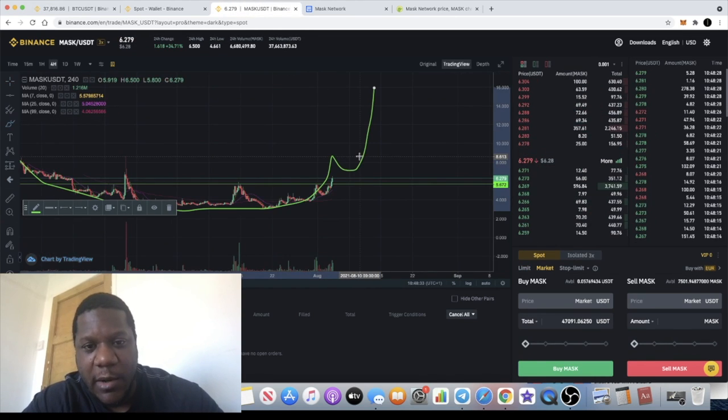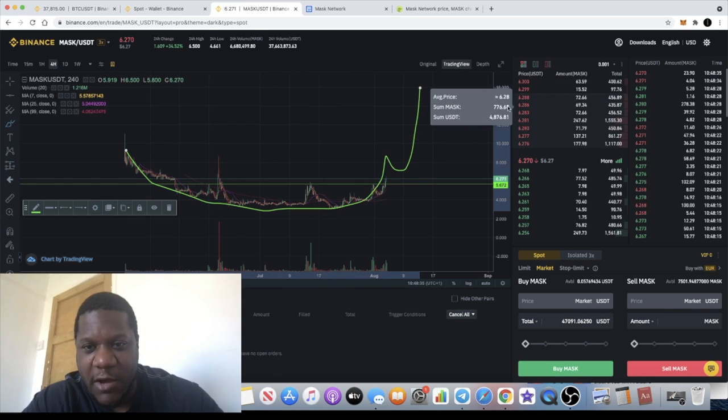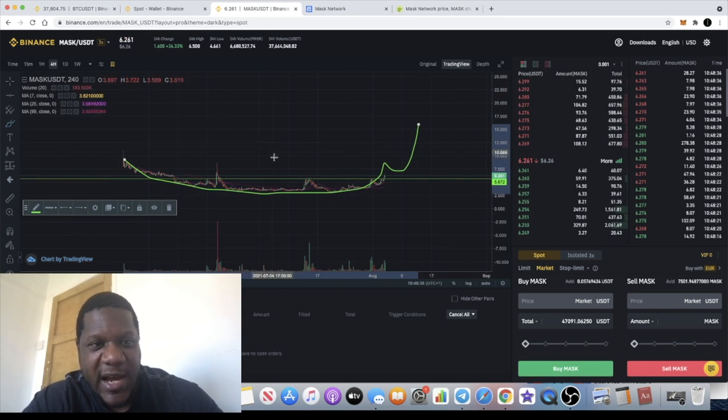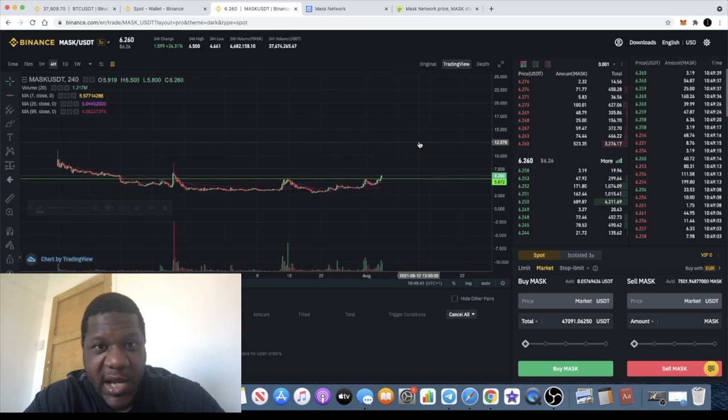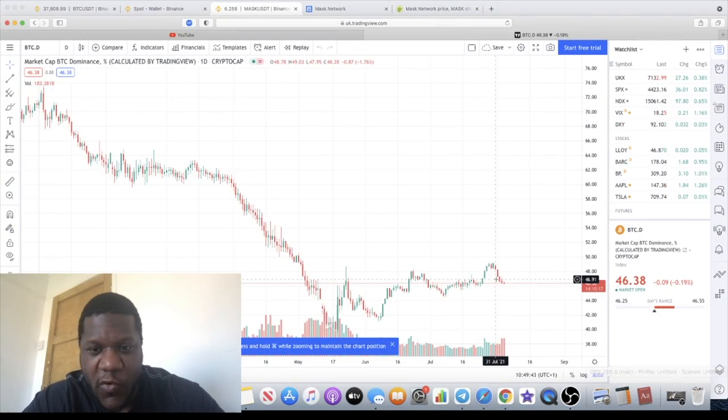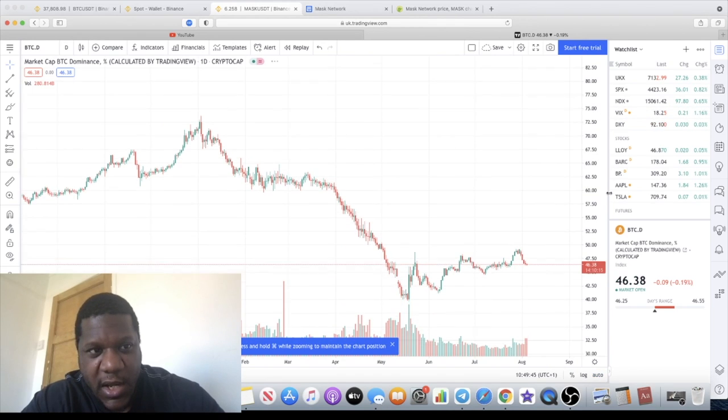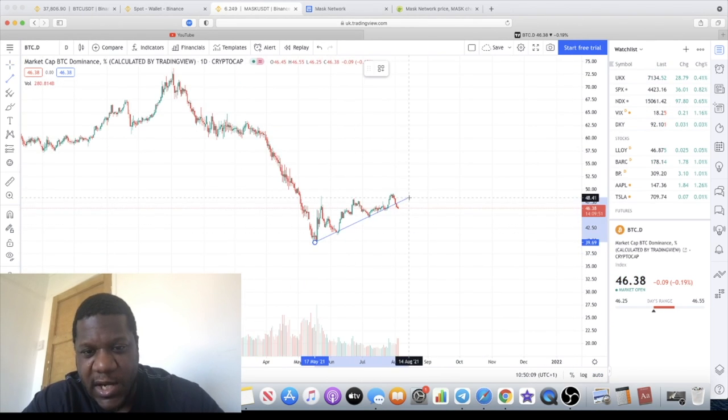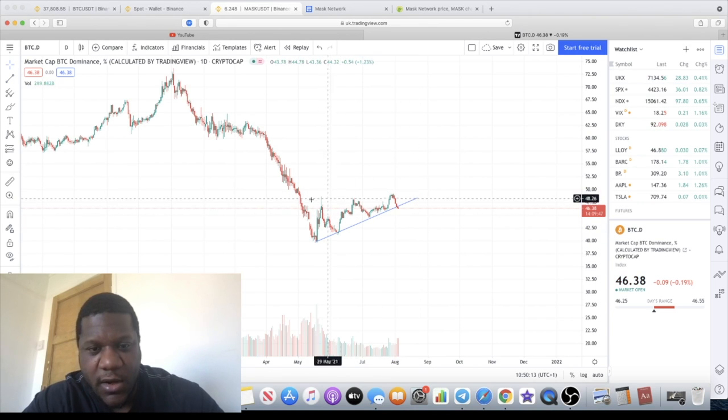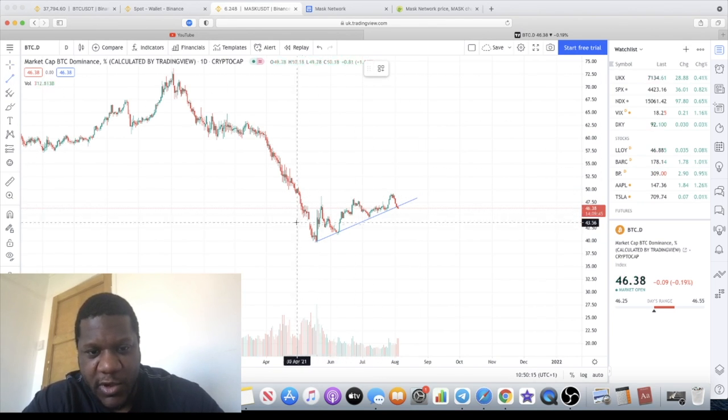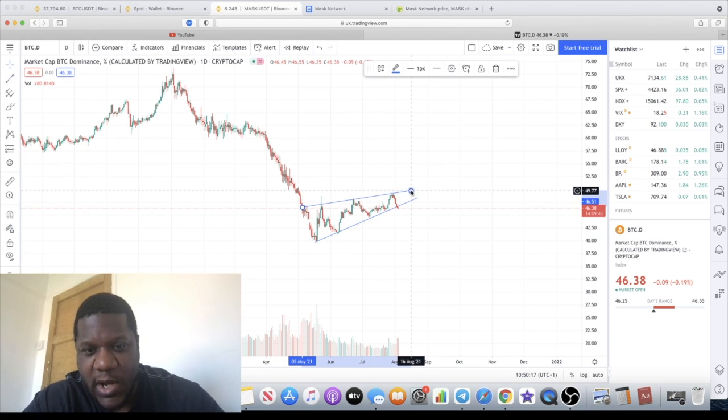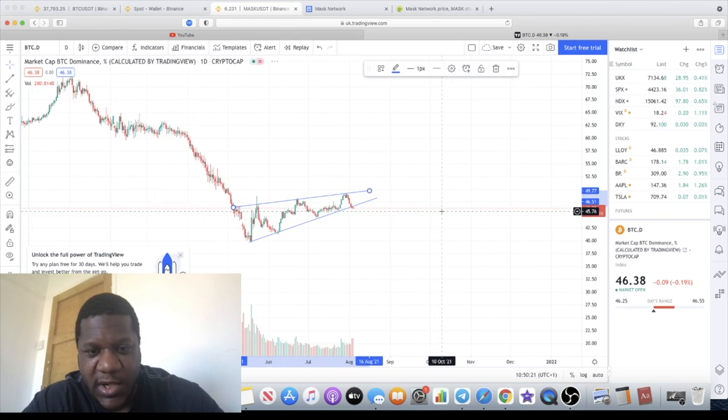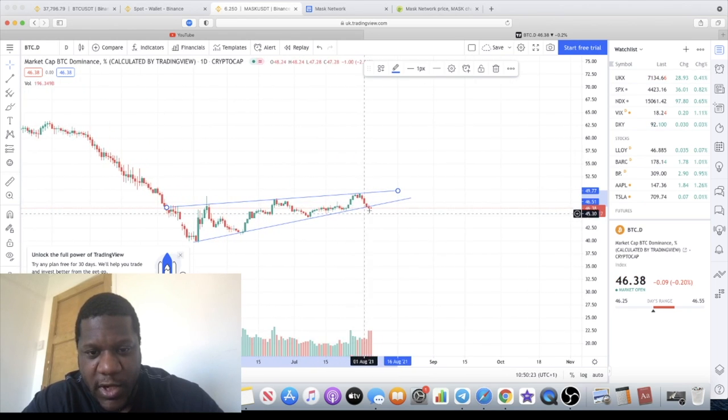We could potentially see an alt season with Bitcoin dominance falling. This is the Bitcoin dominance chart. There is an ascending wedge right here which you can see. Let's just draw it like that. In fact, let's just put the other line in. Ascending wedge, which is a bearish pattern, and it has kind of broken to the downside at the time of recording.